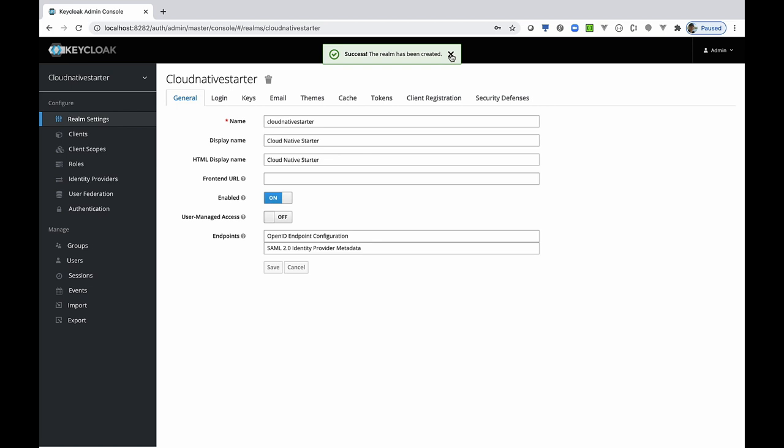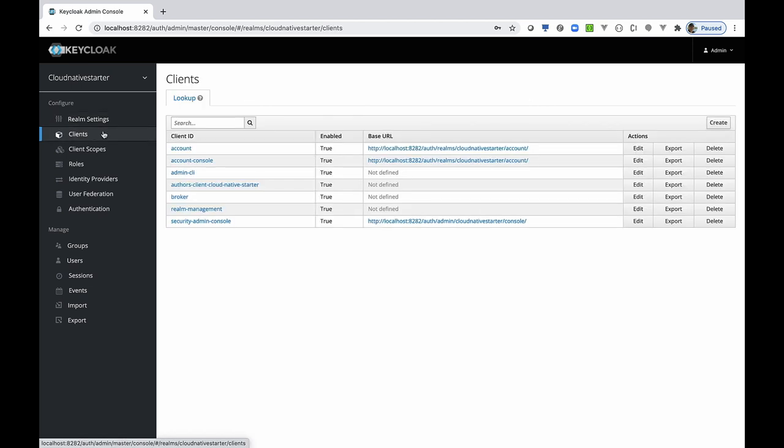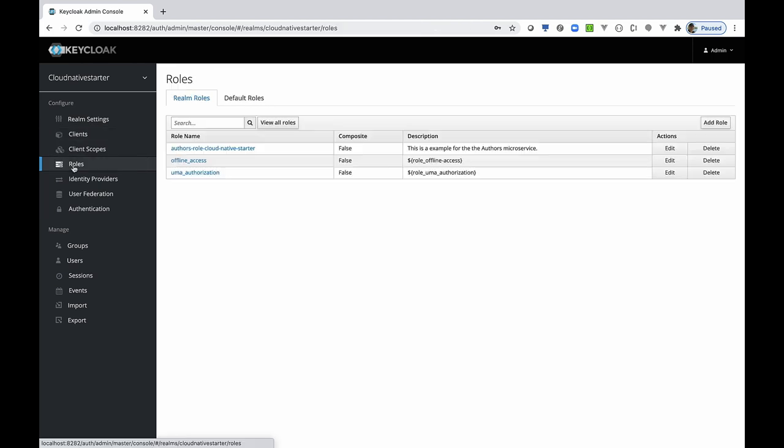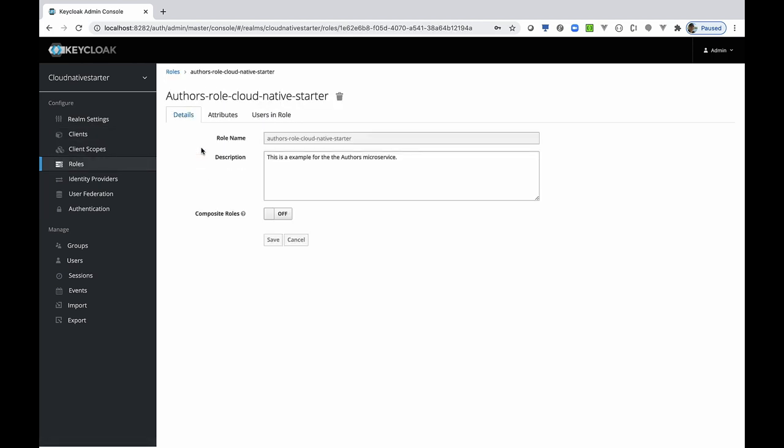Now we inspect the configuration for the cloud-native starter realm. We have a client here as you can see. And here is the more detailed client configuration. Here you can see the client protocol is OpenID Connect. Let's move on to the roles. Here we can see the role we use later.